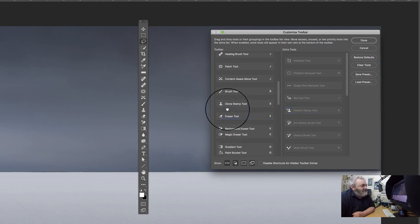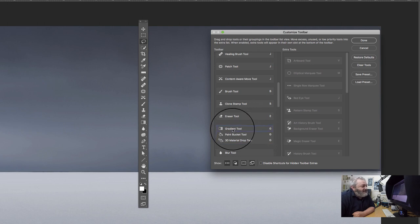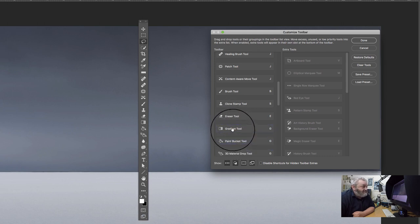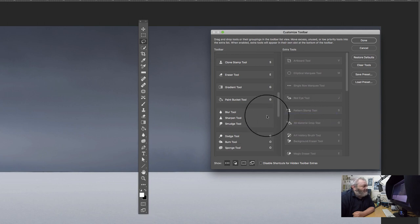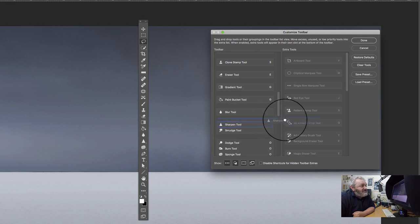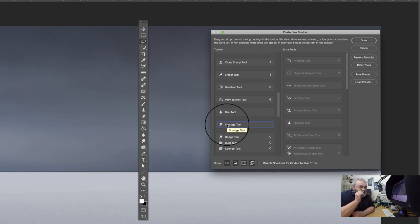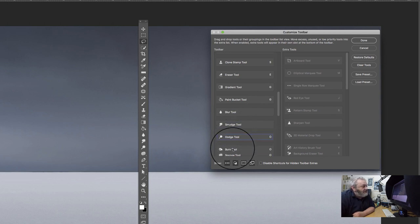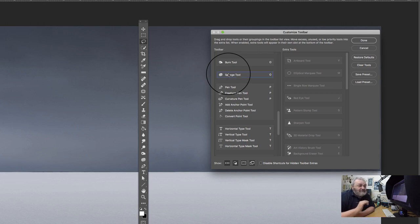I very rarely use the Eraser but I'll keep it. Background Eraser and Magic Eraser I don't use. I want to see my Gradient Tool and Paint Bucket Tool separately rather than grouped — so I pull those out as separate tools. I don't want the 3D Material Drop Tool. I always like to see my Blur Tool. I never use the Sharpen Tool because it's terrible. I always want to see my Smudge Tool — it comes in handy for high-magnification delicate retouching. I want my Dodge Tool, Burn Tool, and sometimes the Sponge Tool.